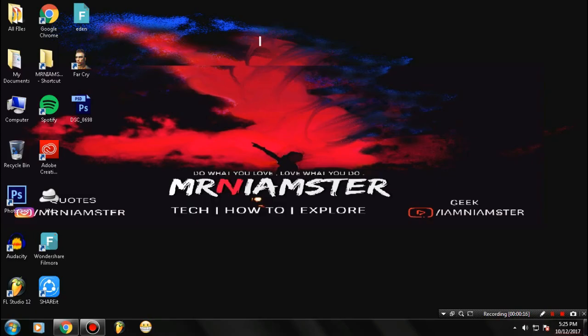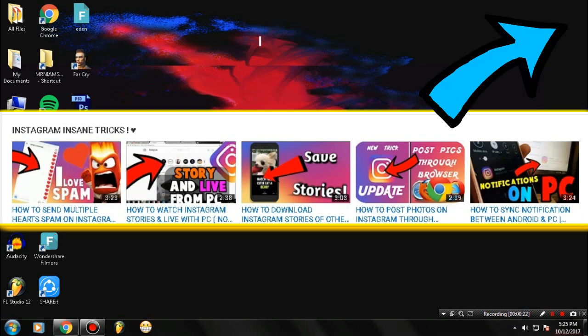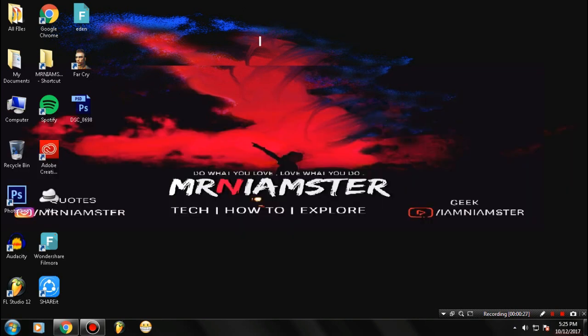Hey guys, welcome once again to my channel. This is your host Mr. Niamster. Today I'm back with a new video. Recently I made many videos related to Instagram tips and tricks, so if you haven't watched those, go ahead and check them out. They may really help you.